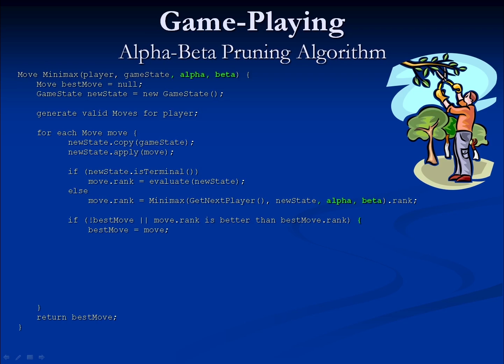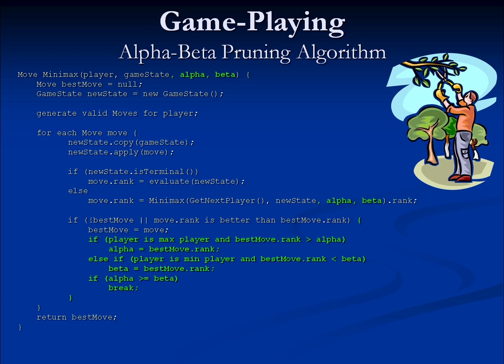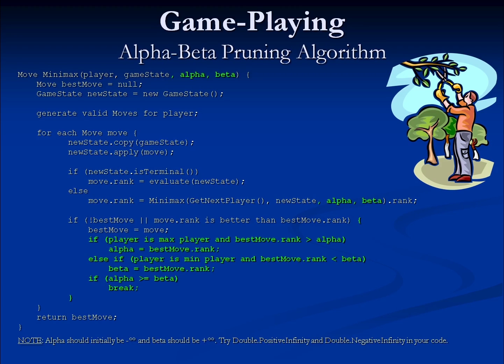If we take a look at the algorithm for alpha-beta pruning, it's very similar to the regular minimax algorithm. In fact, we can build from the minimax code just adding a few values to track our alpha and beta — our high and low threshold values. We do need to add some code to set the high and low threshold values for min and max levels respectively. An important point is that the alpha and beta values technically start out as positive and negative infinity so that any comparison yields a new threshold value.